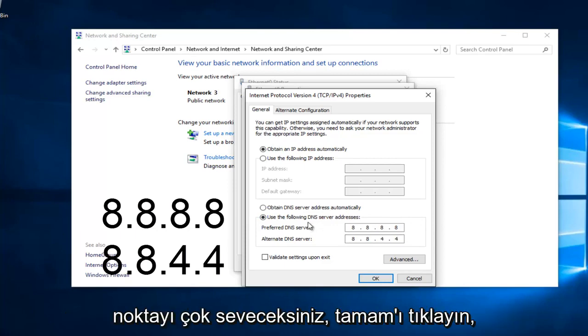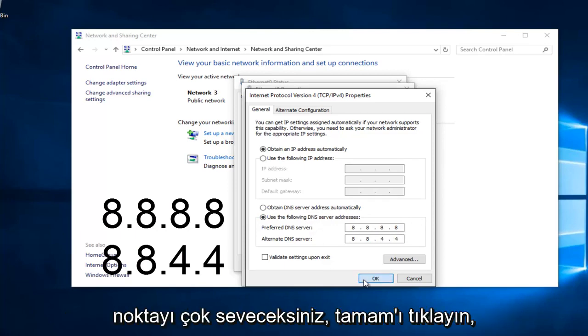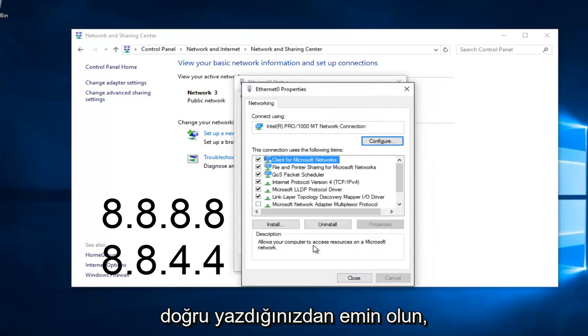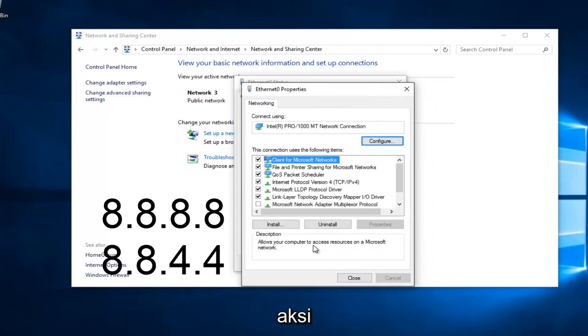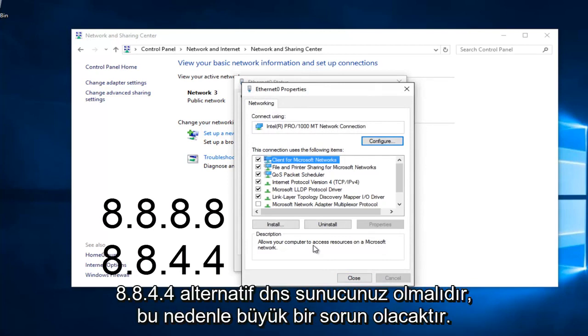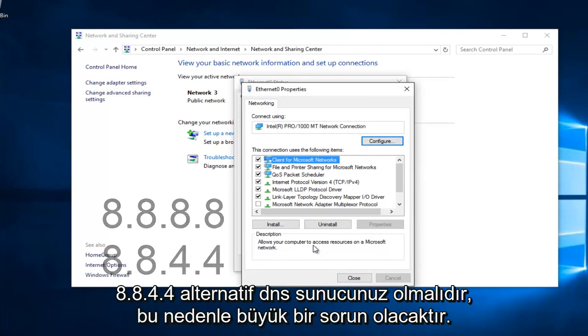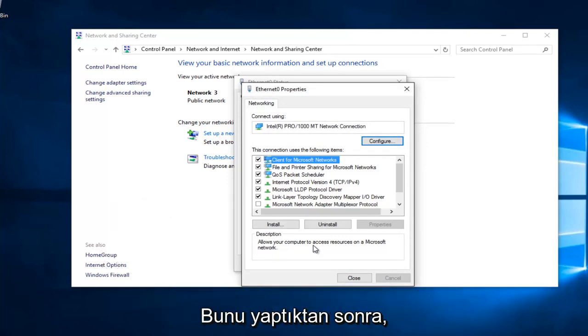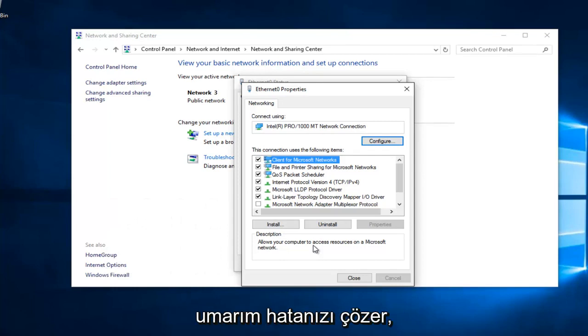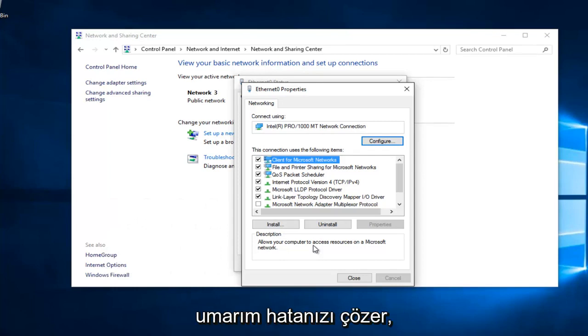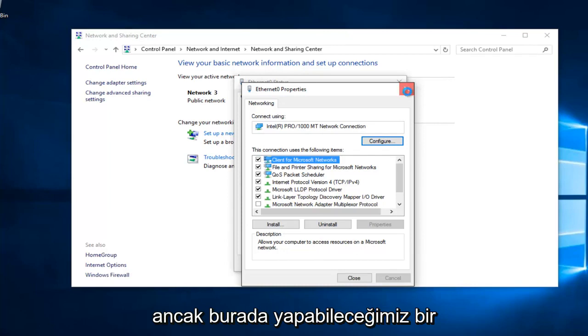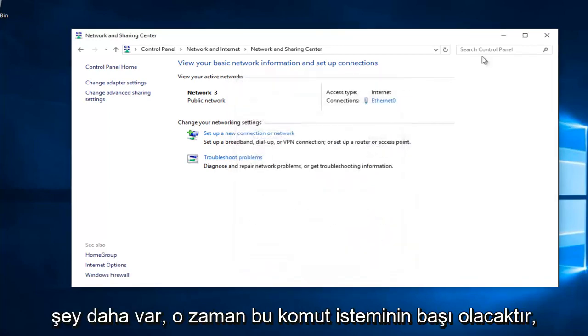At this point you would just left click on OK. Make sure you type that right, it's going to be a big issue if you don't. 8.8.8.8 should be your preferred DNS server and 8.8.4.4 should be your alternate DNS server. Once you're done doing that, hopefully it should solve your error. However, there's one further step we can do here.